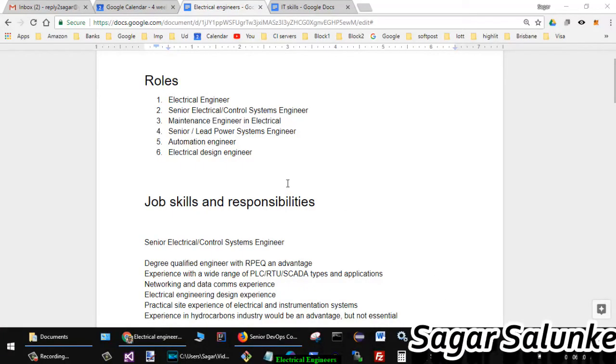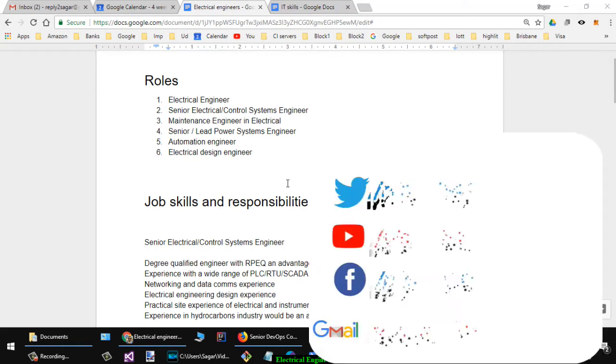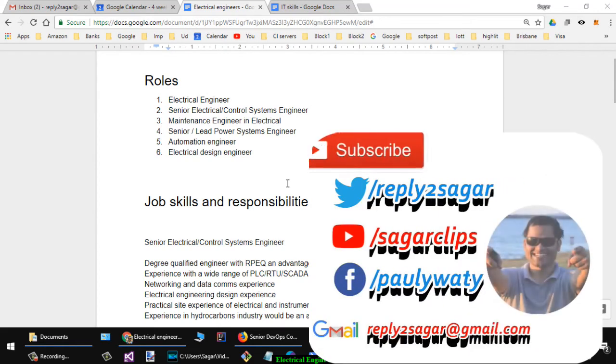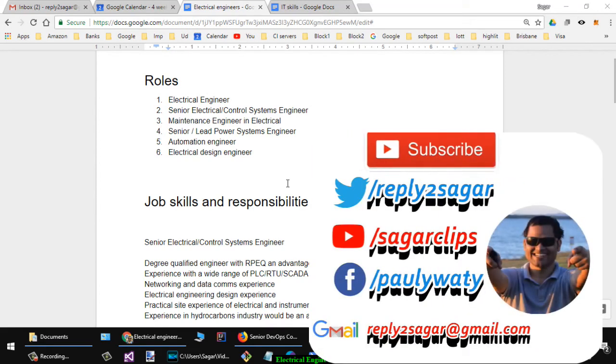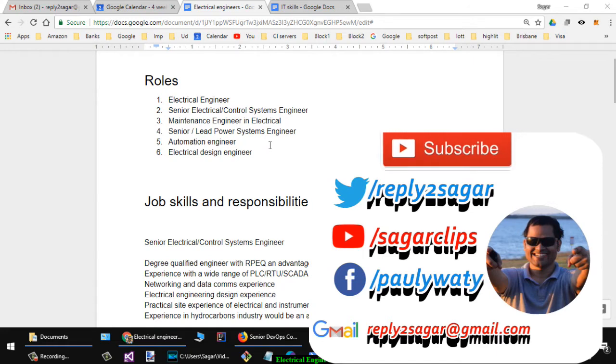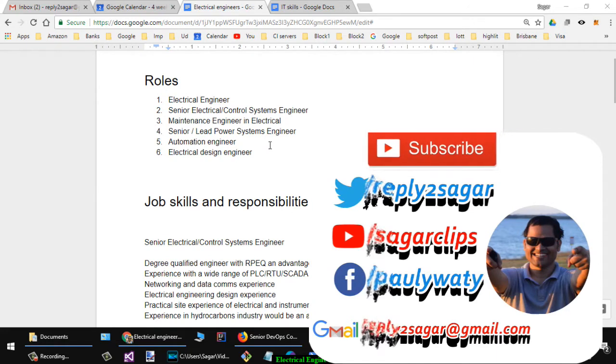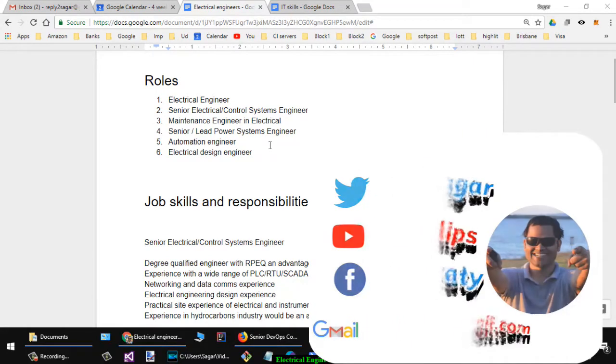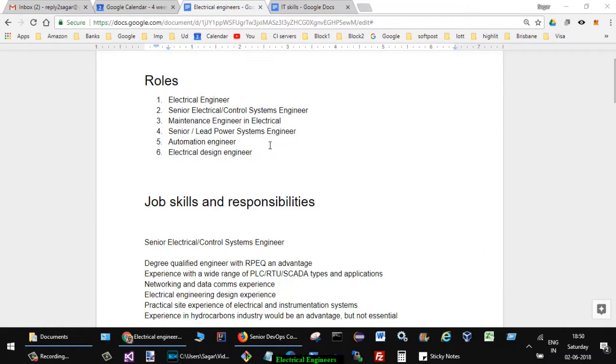In this video I'm going to talk about electrical engineers and their job market in Australia. Initially we'll look at the kind of roles, then we'll see what kind of responsibilities these electrical engineers have and what the salary levels are for electrical engineers in Australia.